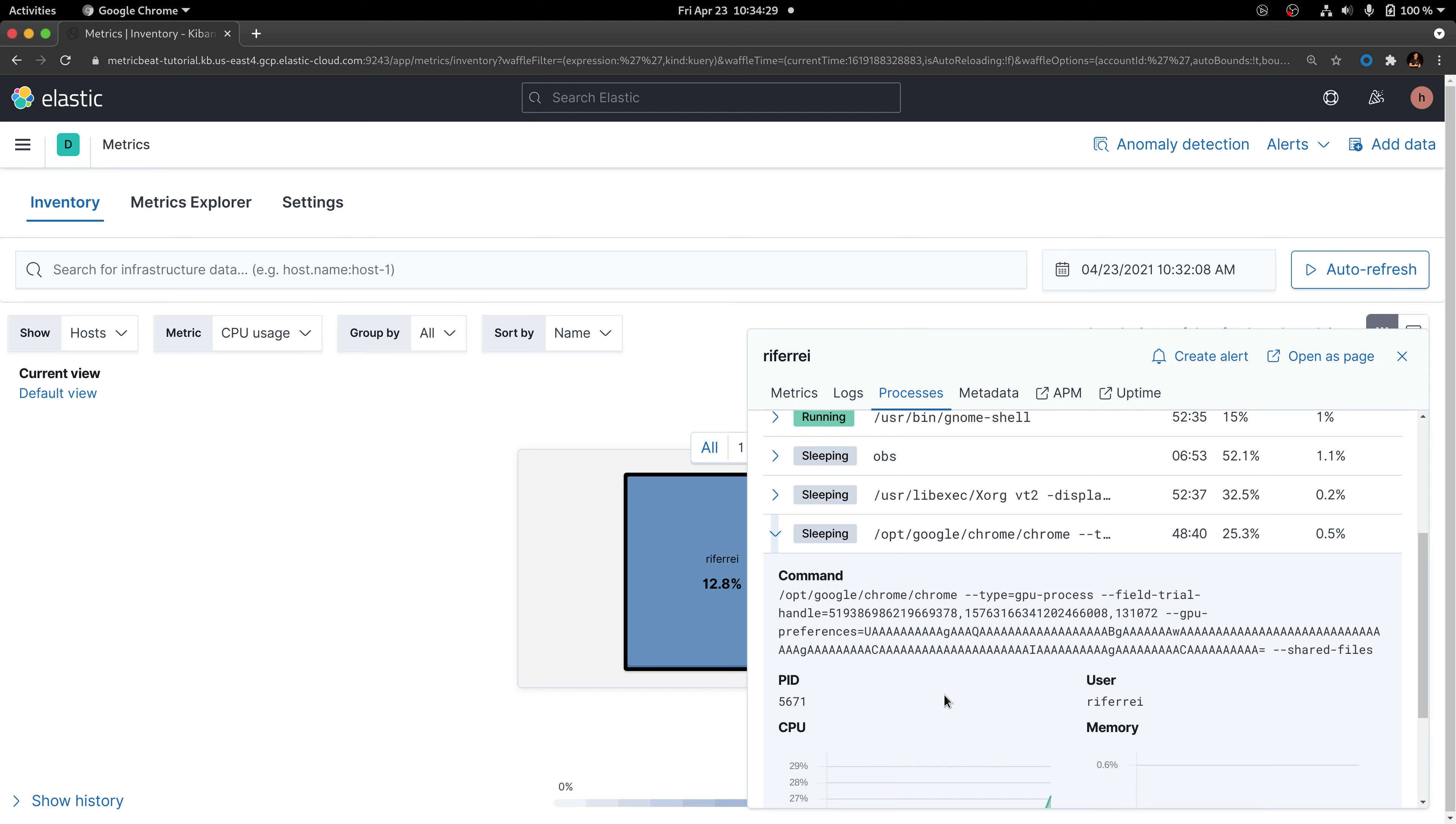However, as you can see here, sometimes these command lines include additional data that are not necessarily useful. Moreover, there will be situations where shipping the information about the command line is not particularly interesting, because the users will not use this for troubleshooting, only for visualizing the top processes that are consuming CPU for a given host.